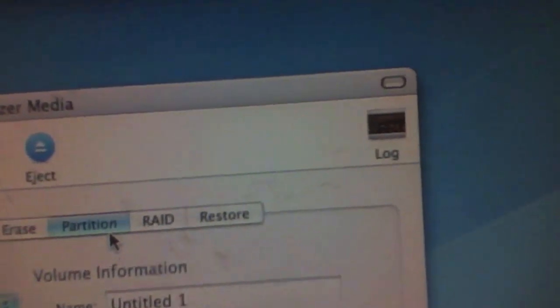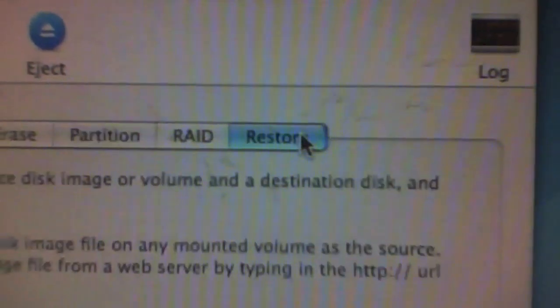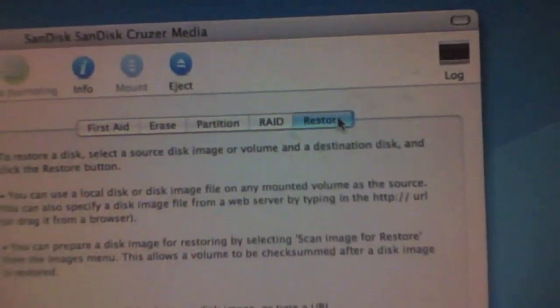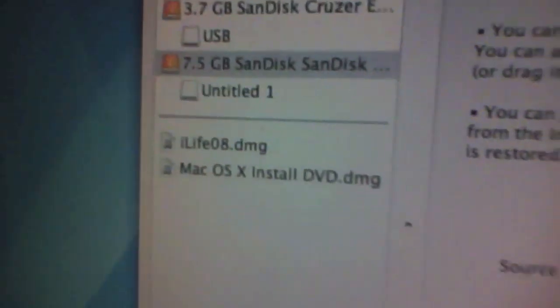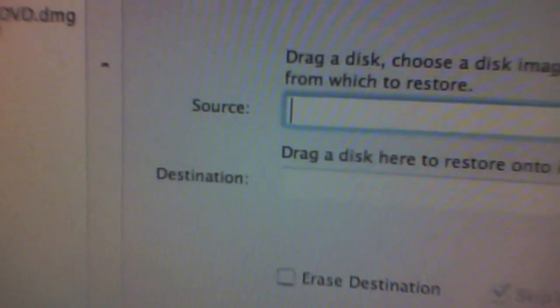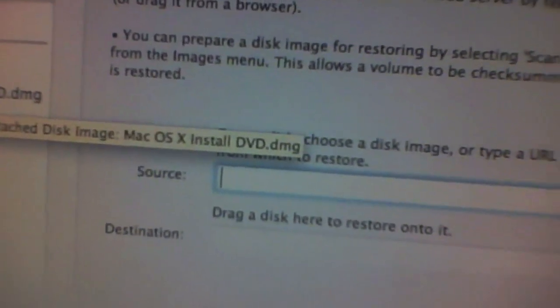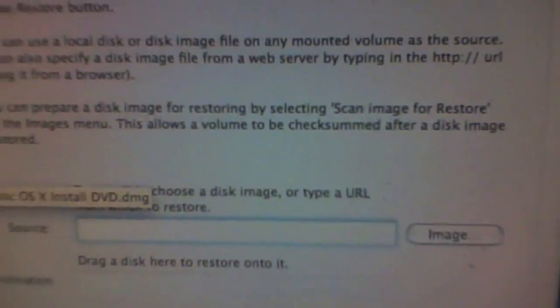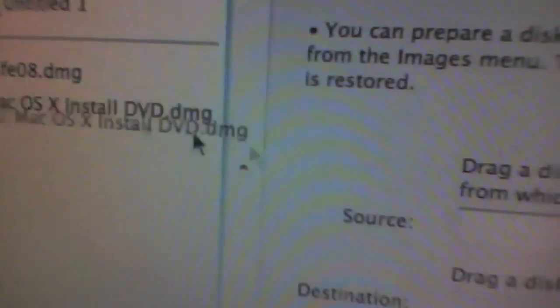When it finishes partitioning, you can select the Restore tab. If you're doing this from a .dmg file and you don't have it in the disk on the left, you can manually go and search for the file. Drag it into the source section.